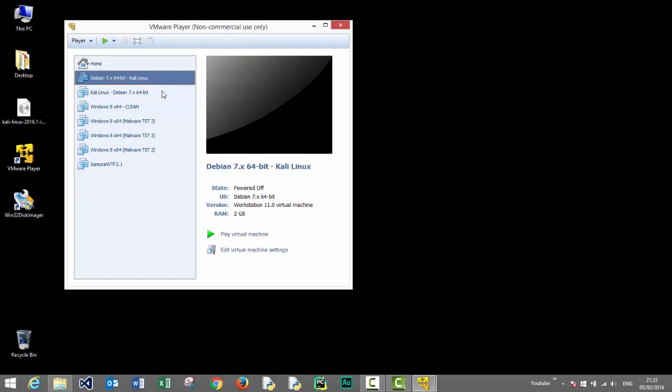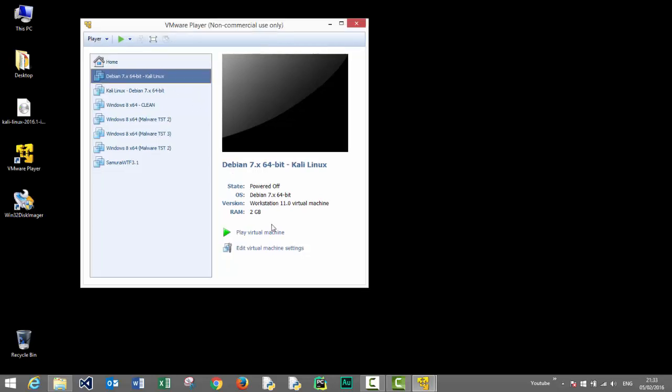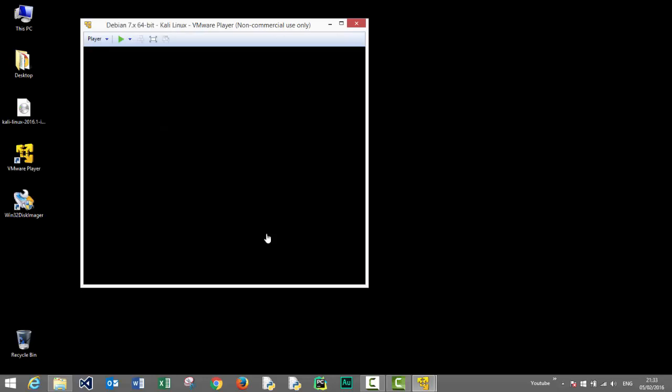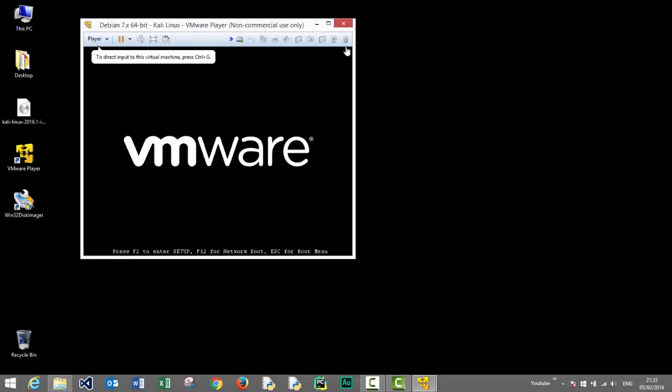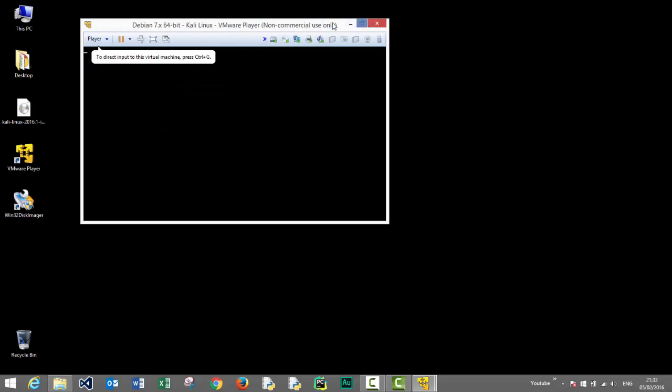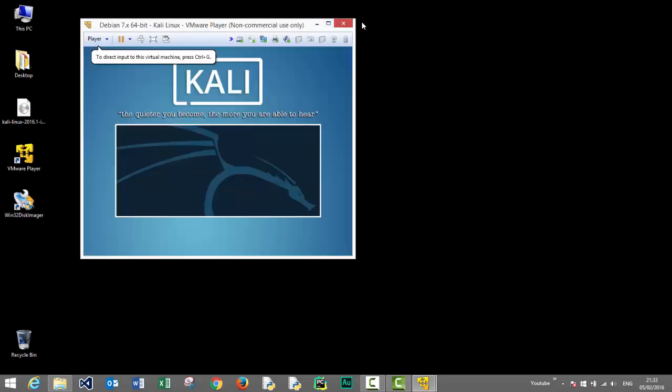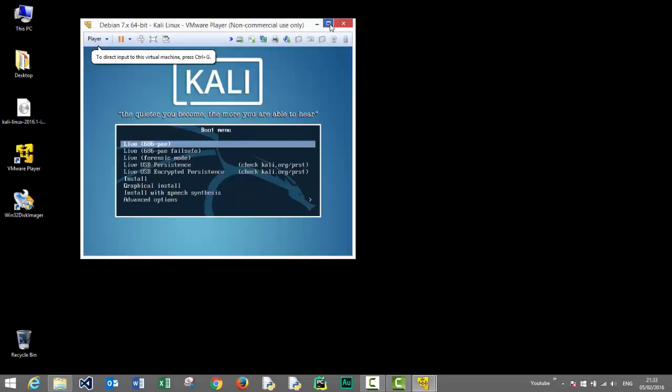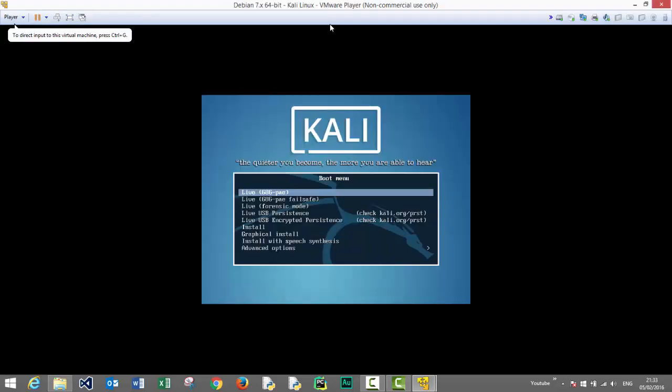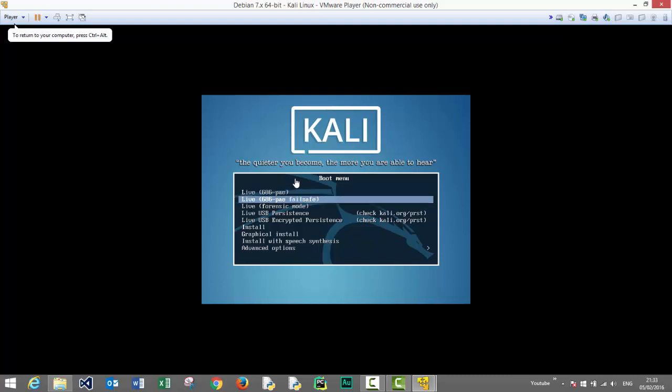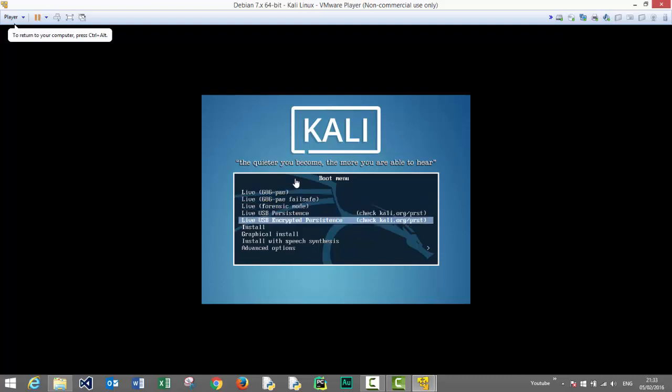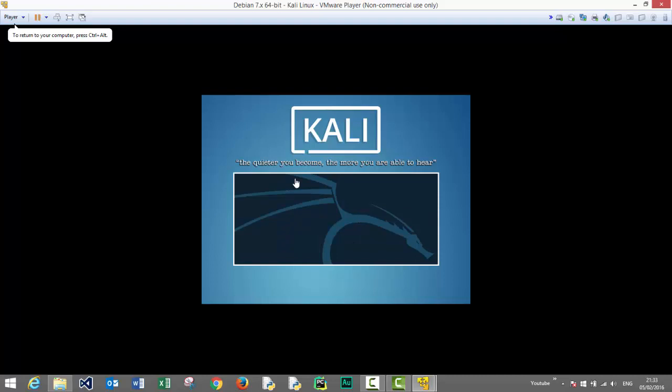There's our new machine. The play virtual machine button is used to start our virtual machine and proceed with the installation process. Let's maximize this window. Here we have several installation options. For now we'll go with a graphical installation process. Select graphical install and press enter.